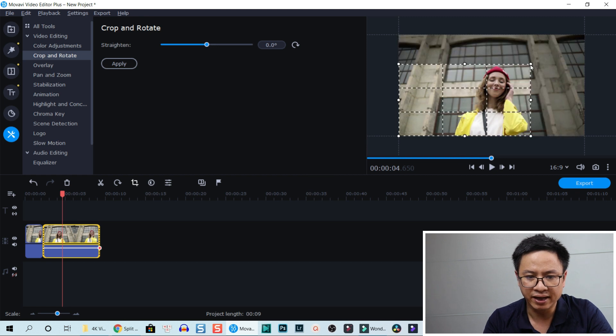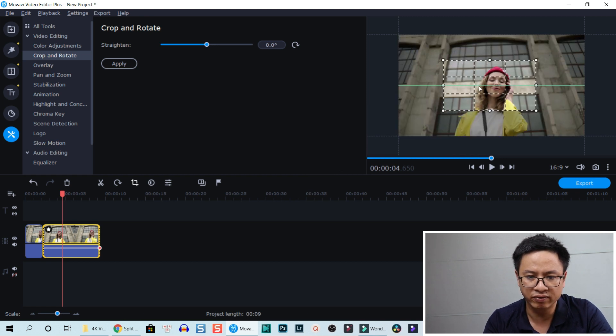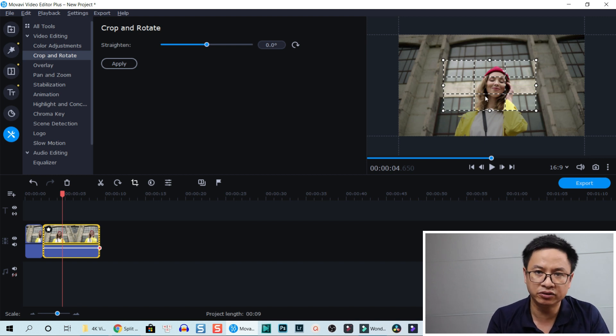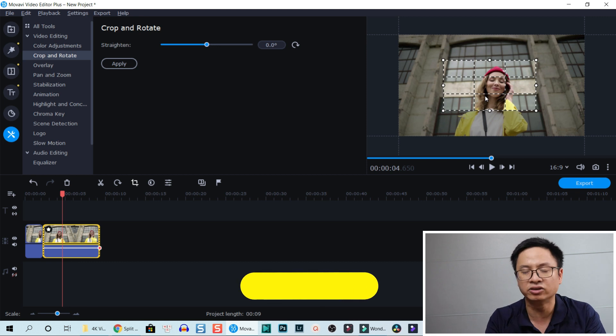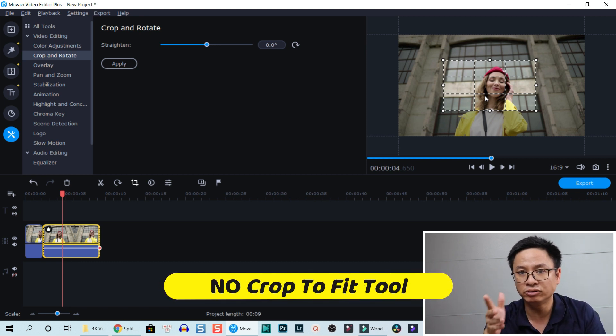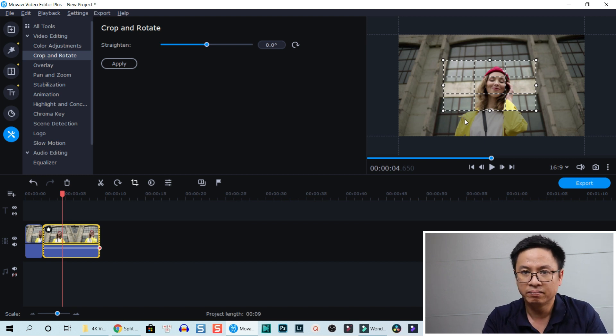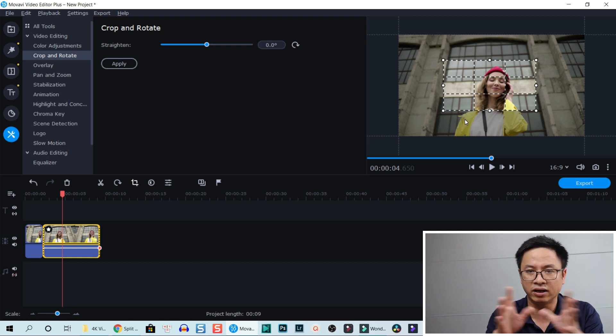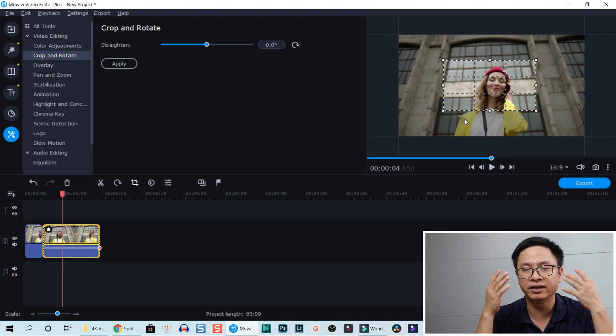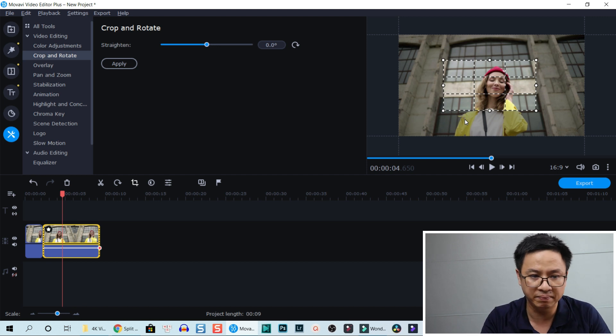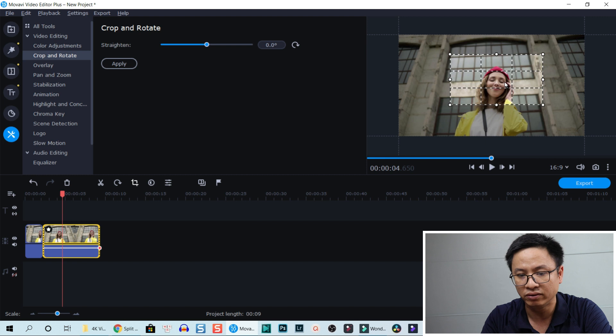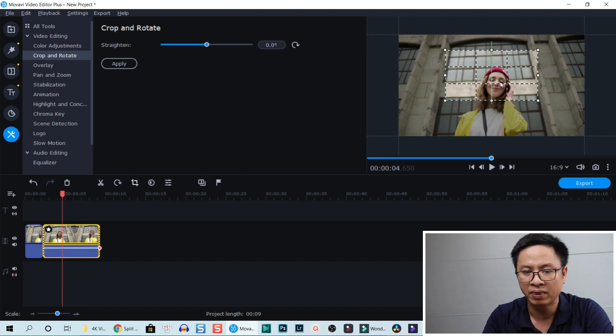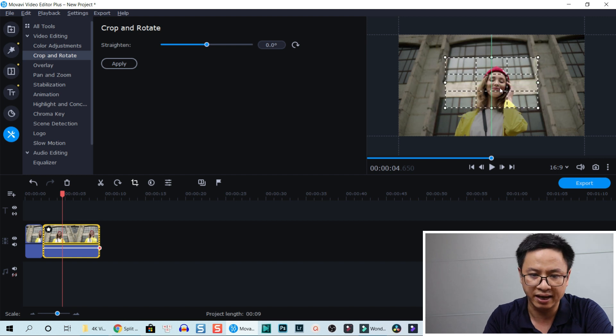You want to crop to her face, but remember in Movavi Video Editor Plus you don't have a 'crop to fit' function, so you have to be careful when you adjust this box. If it is not according to your aspect ratio, then you can leave a black background behind your video. Make sure that it is the same as the aspect ratio. For example, this is 16 by 9, so I always keep this box 16 by 9 and move it to her face.